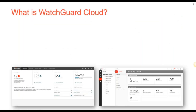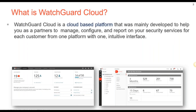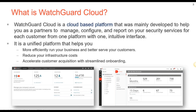What is WatchGuard Cloud? It is mainly a cloud-based platform developed to help you as a partner to manage, configure, and report on the security services for each of your customers from one platform with one intuitive interface. It's a unified platform that helps you more efficiently run the business and better serve your customers, reduce infrastructure costs, and accelerate customer acquisition with streamlined onboarding. Whenever you have a subscriber or client, it's going to be easier to create that in the cloud.